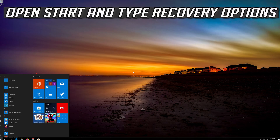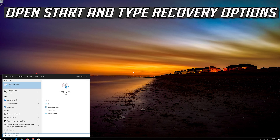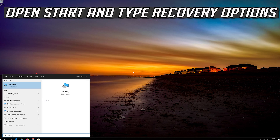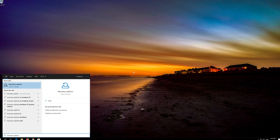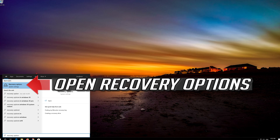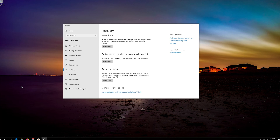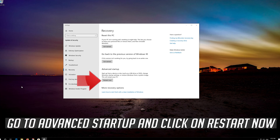If that didn't work, open Start and type Recovery Options. Open Recovery Options. Go to Advanced Startup and click on Restart Now.